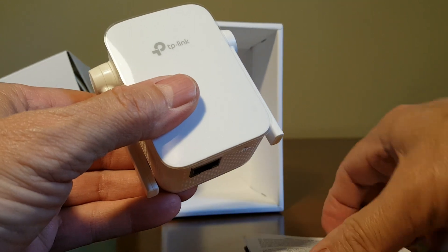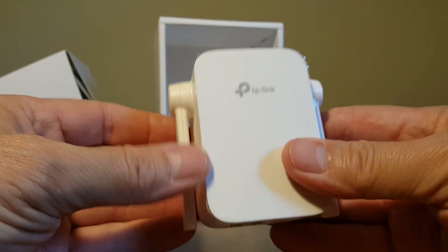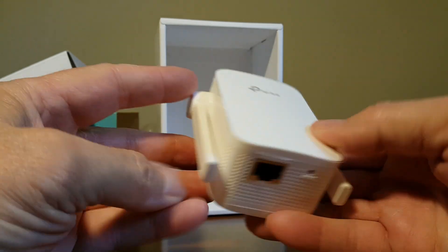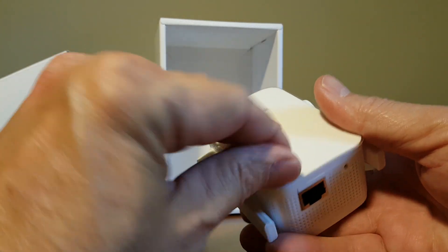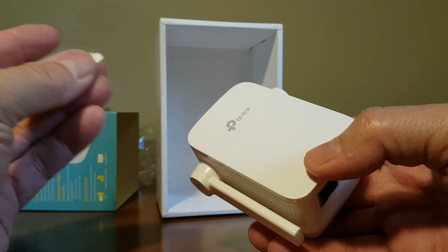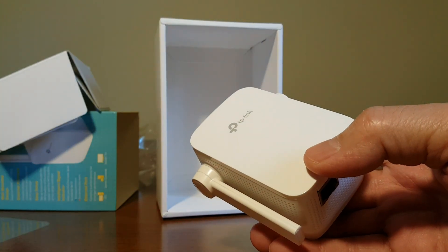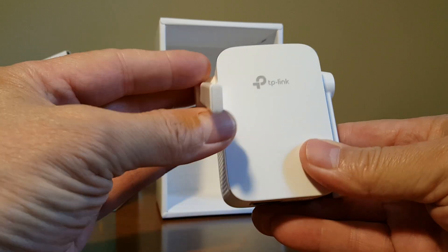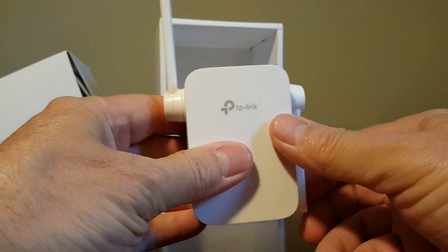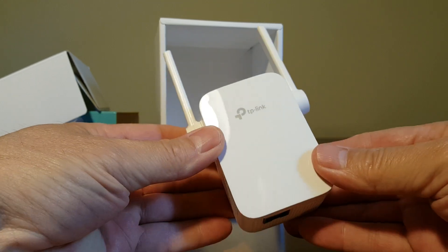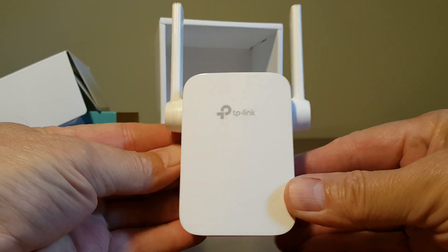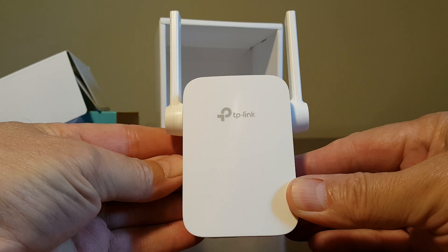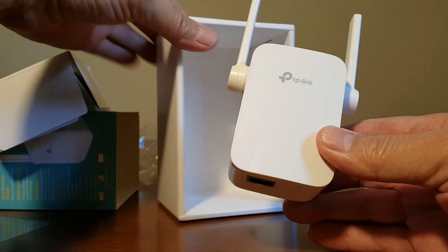The range extender says TP-Link on front and we also have a clear film on the front that needs to be peeled off or you could leave it on to protect it from scratches. We have an antenna on the left and right that move in the up and down position and that'll give you a better signal hopefully.